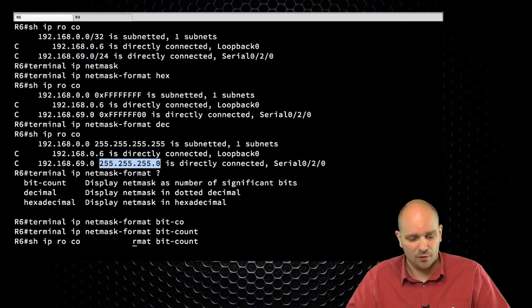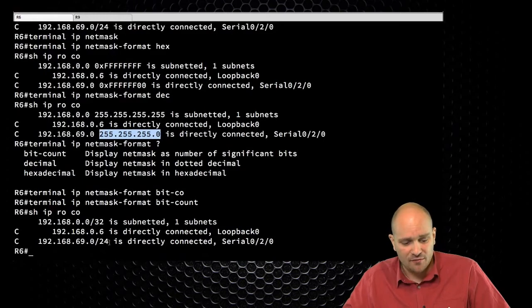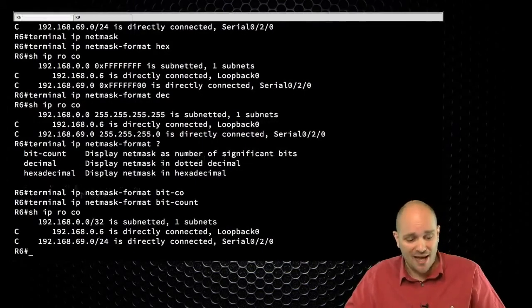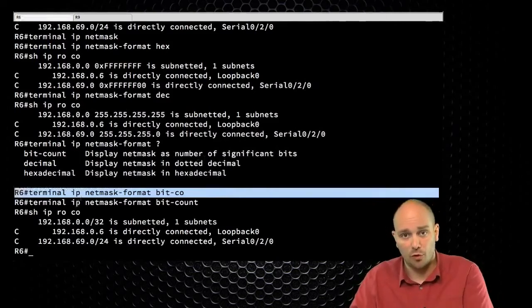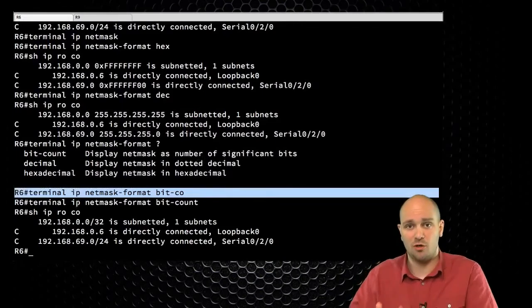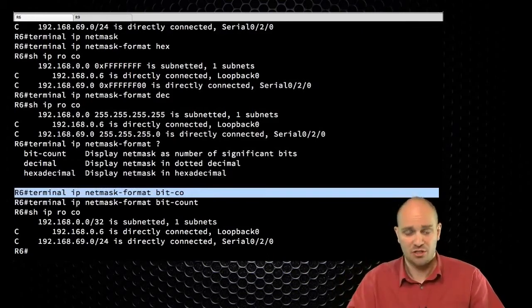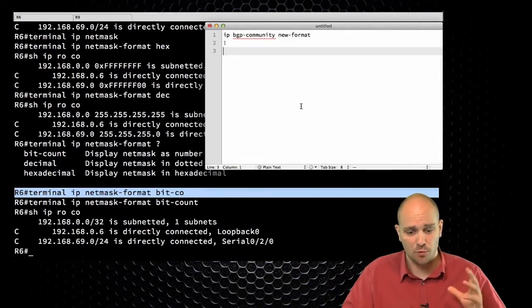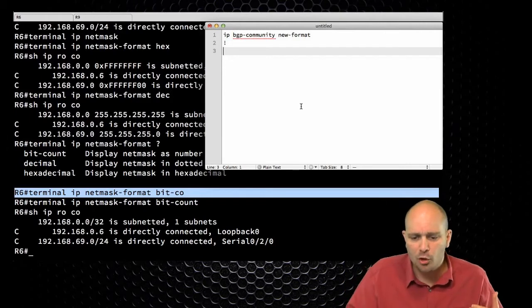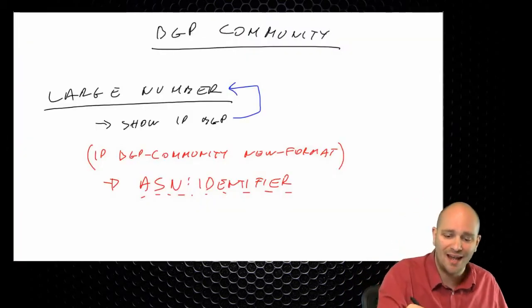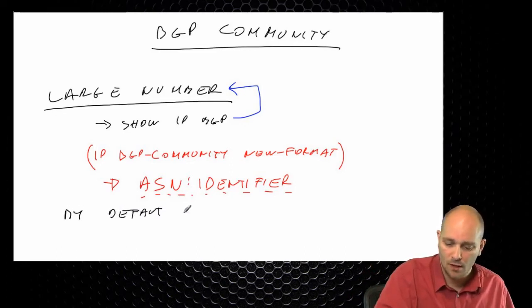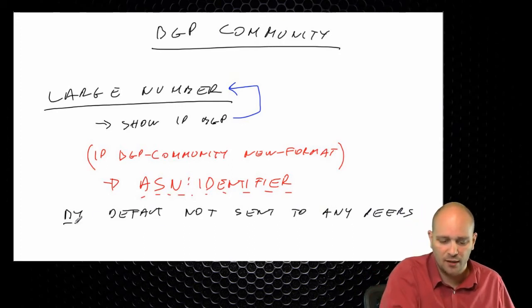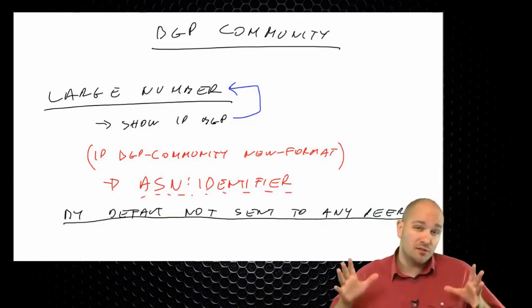I can also do decimal format, and again, the netmask didn't change — it is just shown to me in a different format. I'm going to put it back to what it is by default. This is pretty much the same thing that 'ip bgp-community new-format' does, except that the terminal command is active only for the duration of my terminal session, while 'ip bgp-community new-format' is going to be in the running configuration applying for all active sessions on the router.